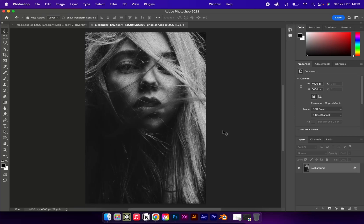Start by putting your image into Photoshop and unlocking the layer. Make sure your image has some nice dark areas and light areas, as this makes the effect work the best.